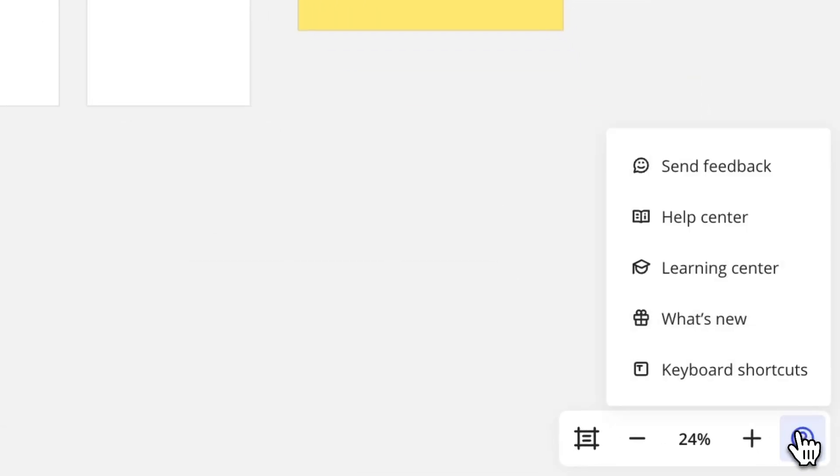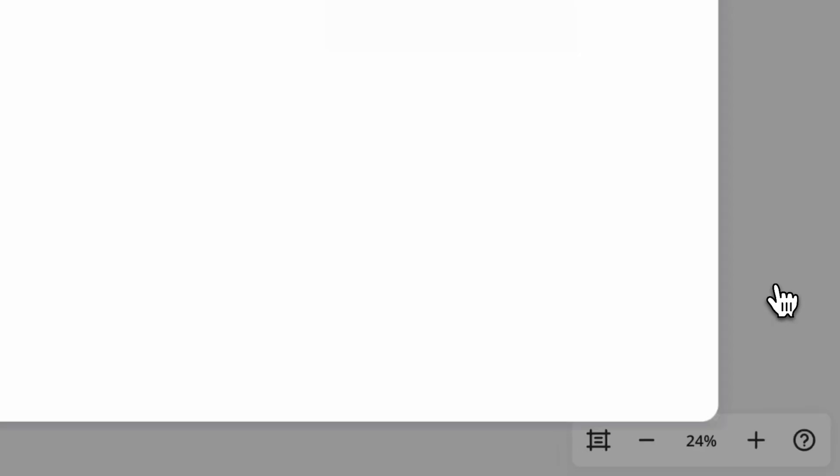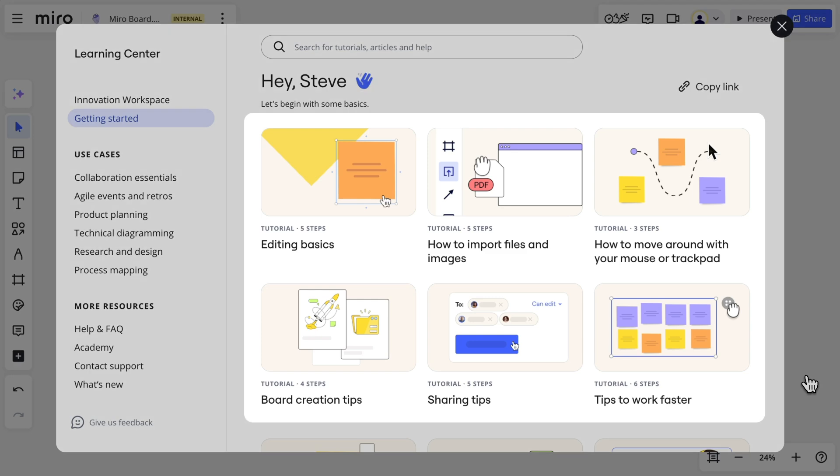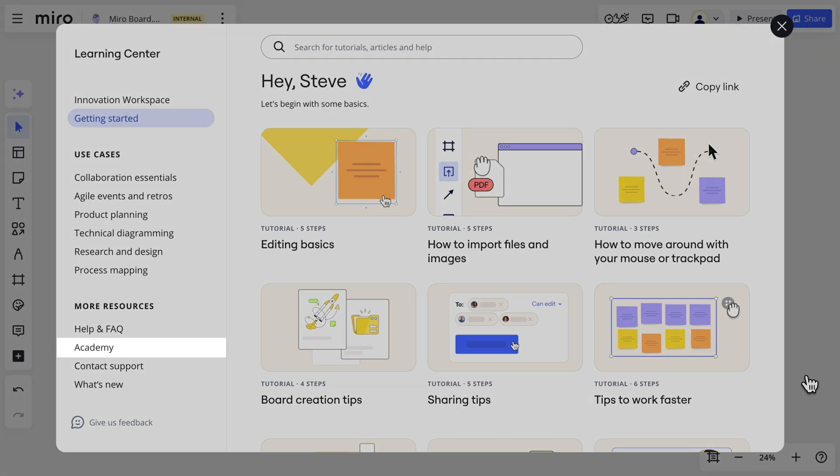In this video, we focused on the essentials. Be sure to explore the learning center in the bottom right of the board. Here you'll find tutorials and videos, as well as links to Miro Academy and the Help Center. These are resources to help you get the most out of Miro.